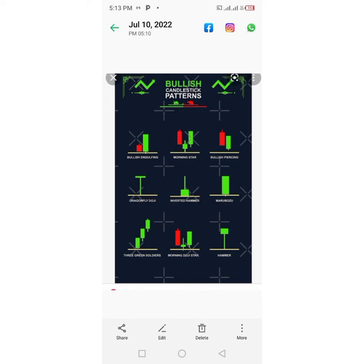The third pattern is the Bullish Piercing. It is a bullish reversal pattern located at the bottom of a downtrend and indicates that the bulls have entered the market strongly. So if you see a Bullish Piercing, that means the buyers have taken over and you should place a buy order.